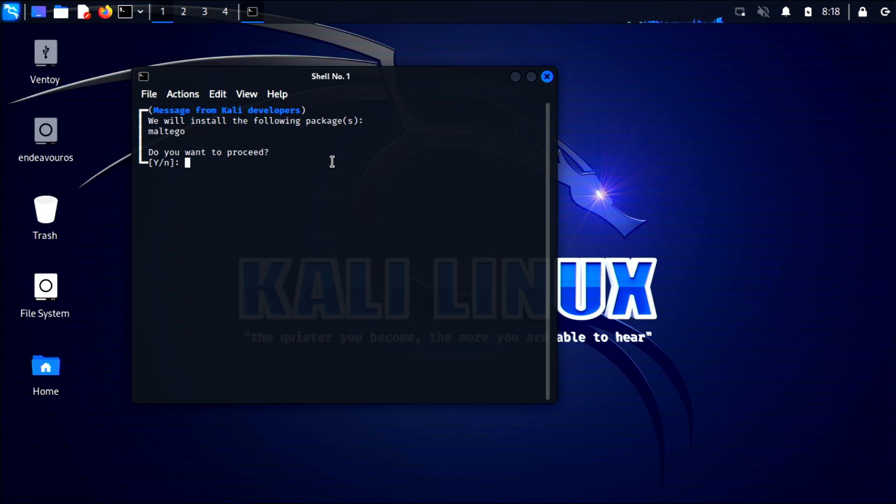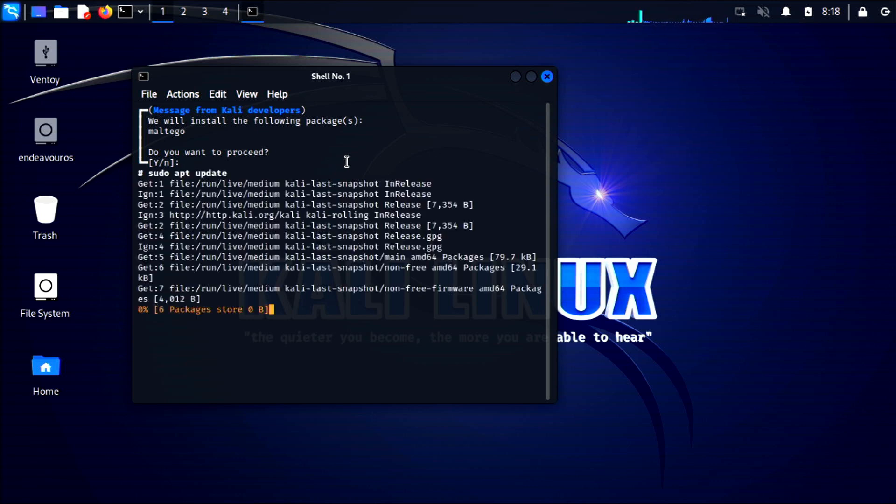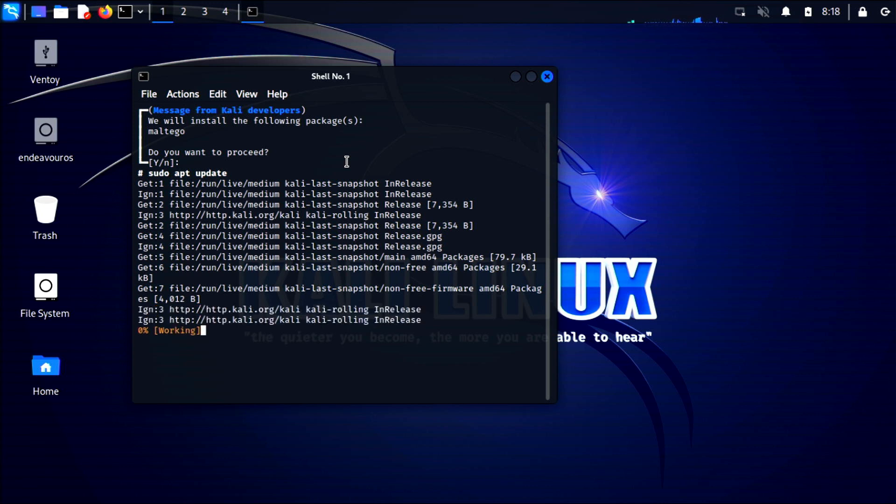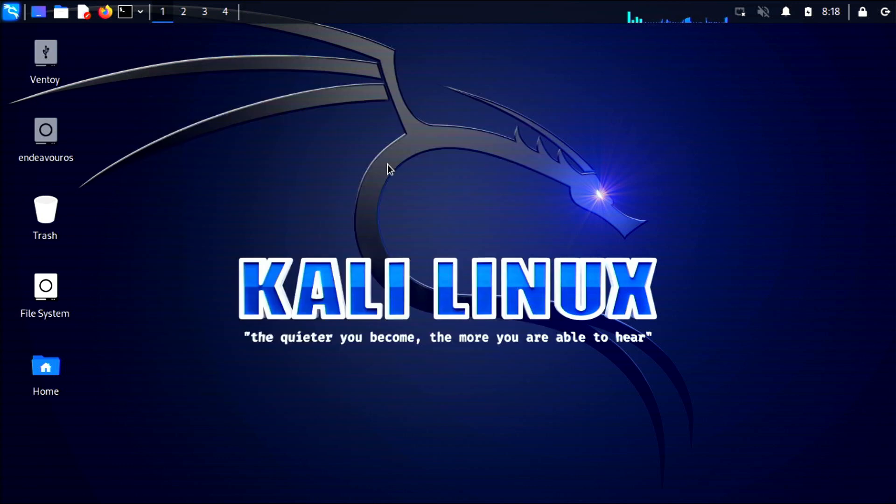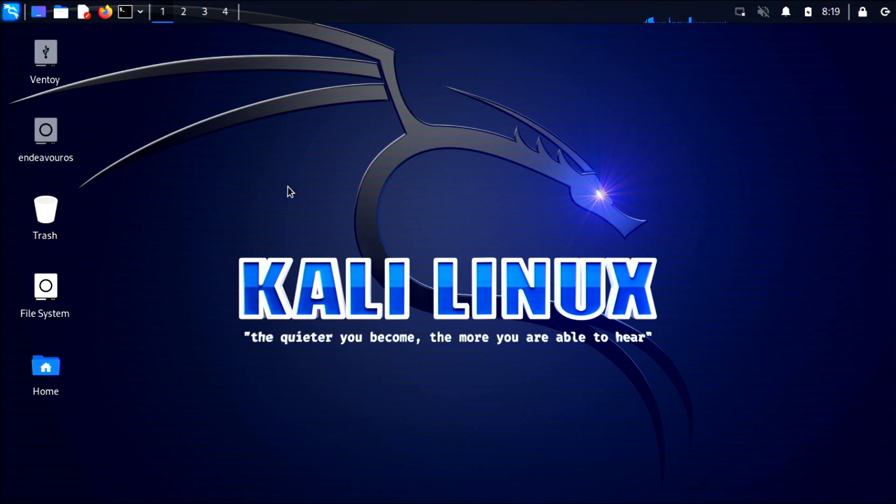You boot into the live ISO and you can start messing around, you can try it out. For your Ubuntu or for Linux Mint or literally like Endeavor OS or Garuda Linux, so many distributions use this live system. Now normally there would be an icon on the desktop that you can just double click and install, but as you can see on Kali Linux you don't have that option.